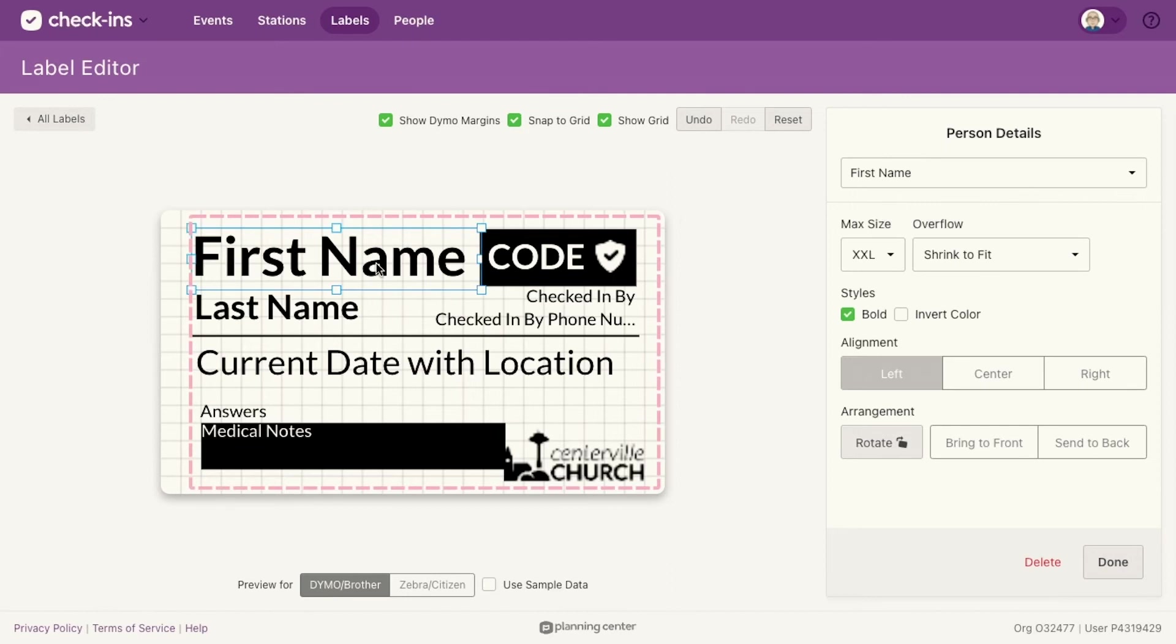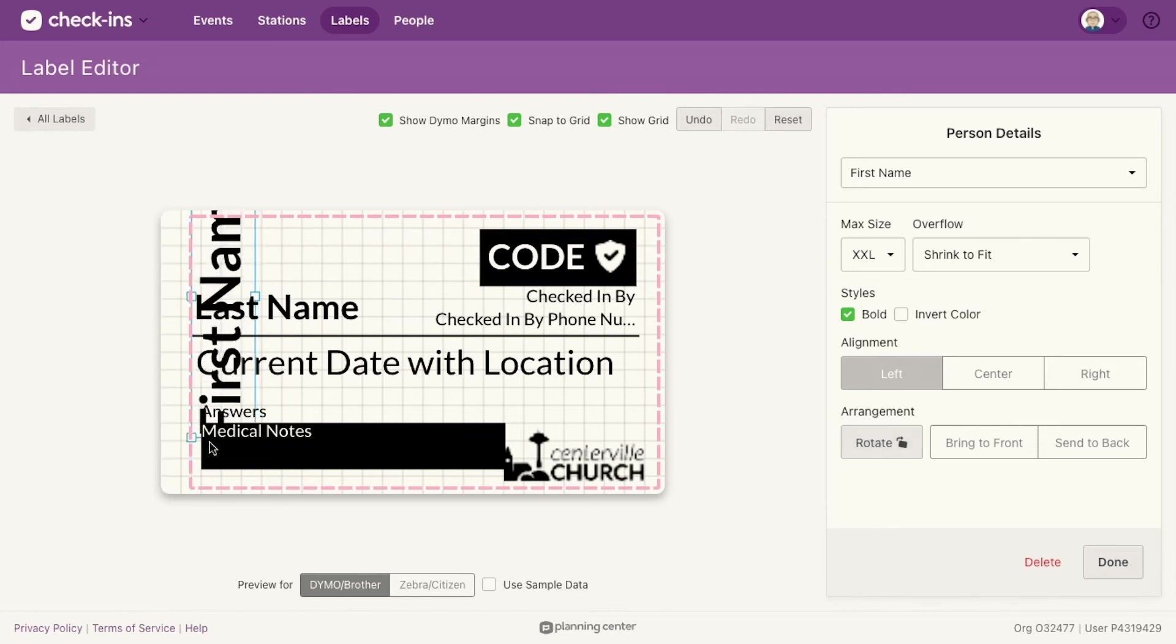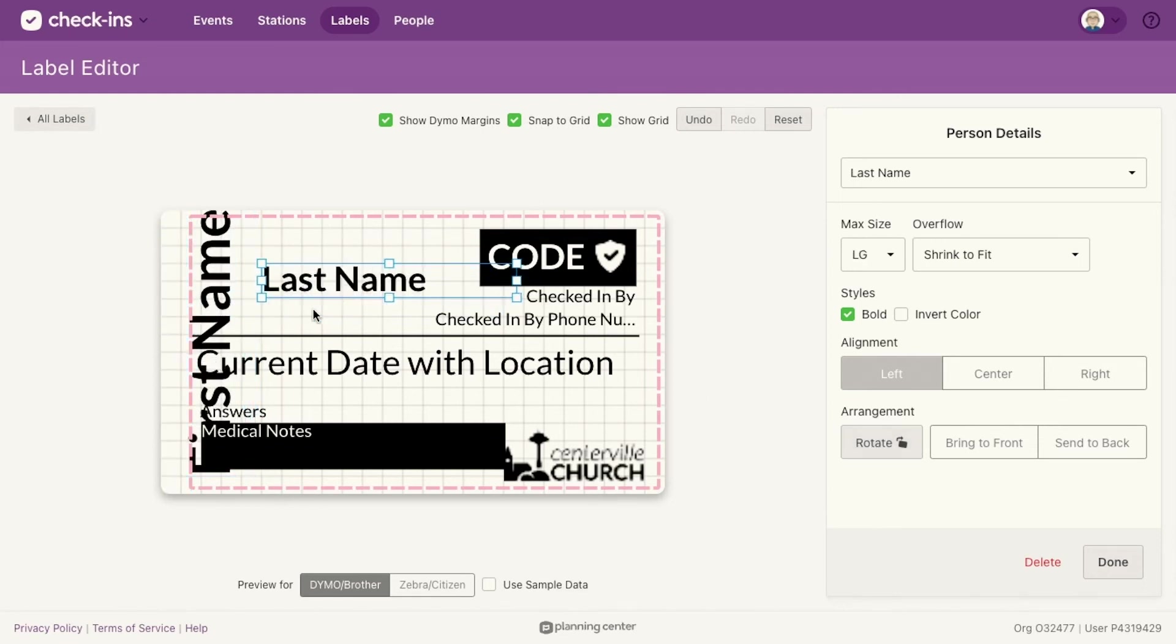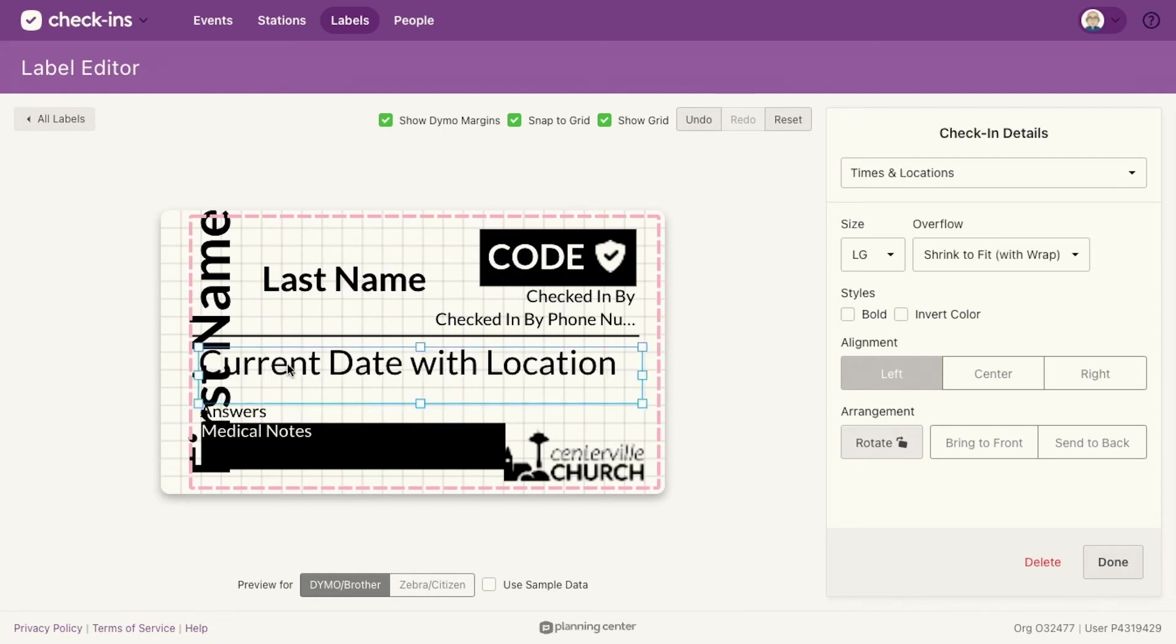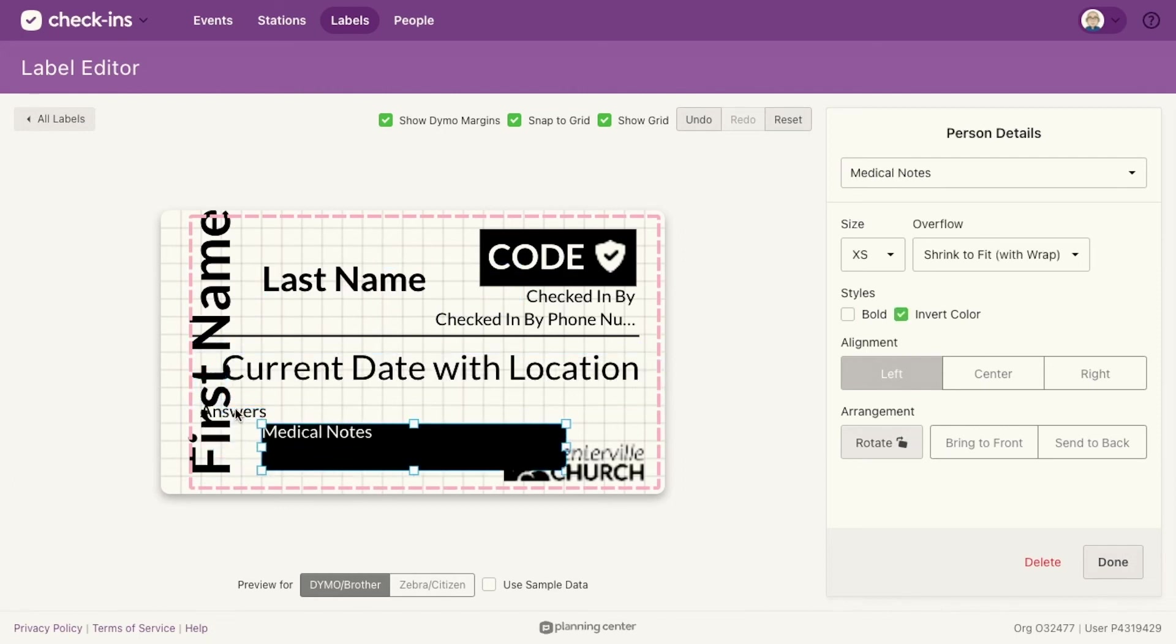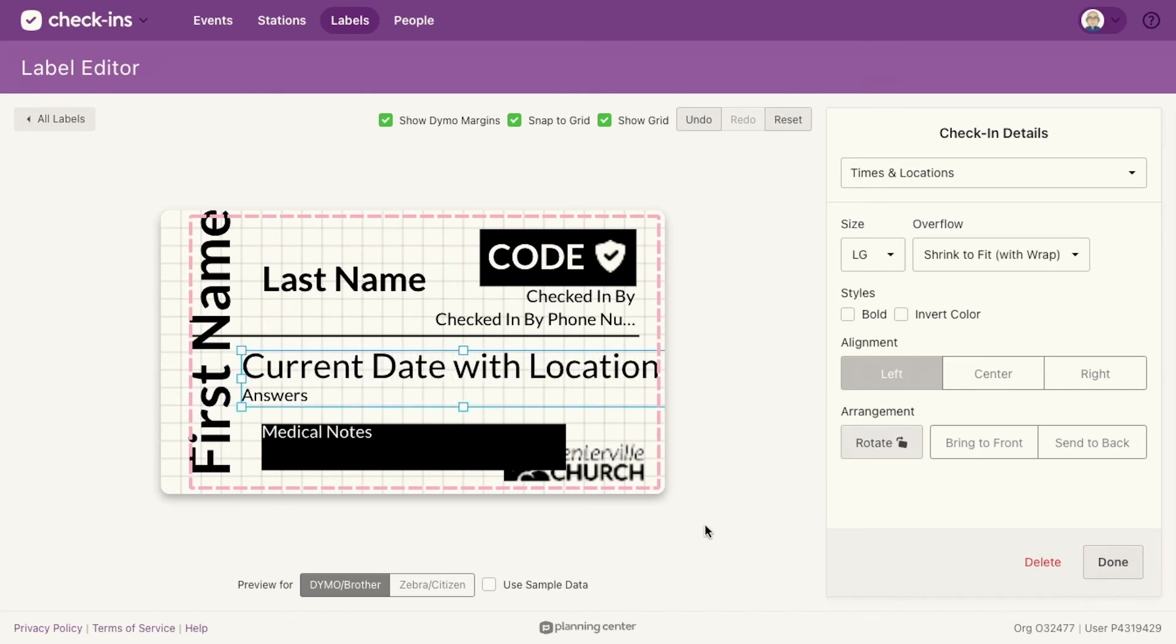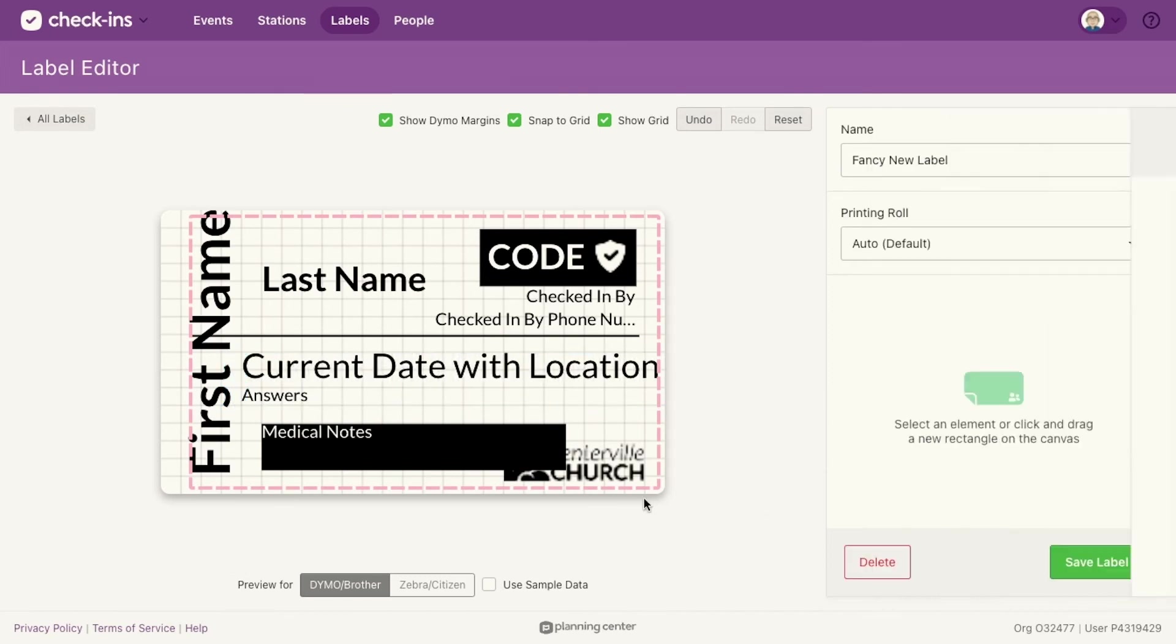But there are other things that you can do. You can, for example, rotate this. So if you want things, that's going to be a little weird, let's bring this like over here and I can move everything over. If I just want the first name to be kind of rotated over here, this needs a lot of work, obviously, but I'm just showing you what's possible.